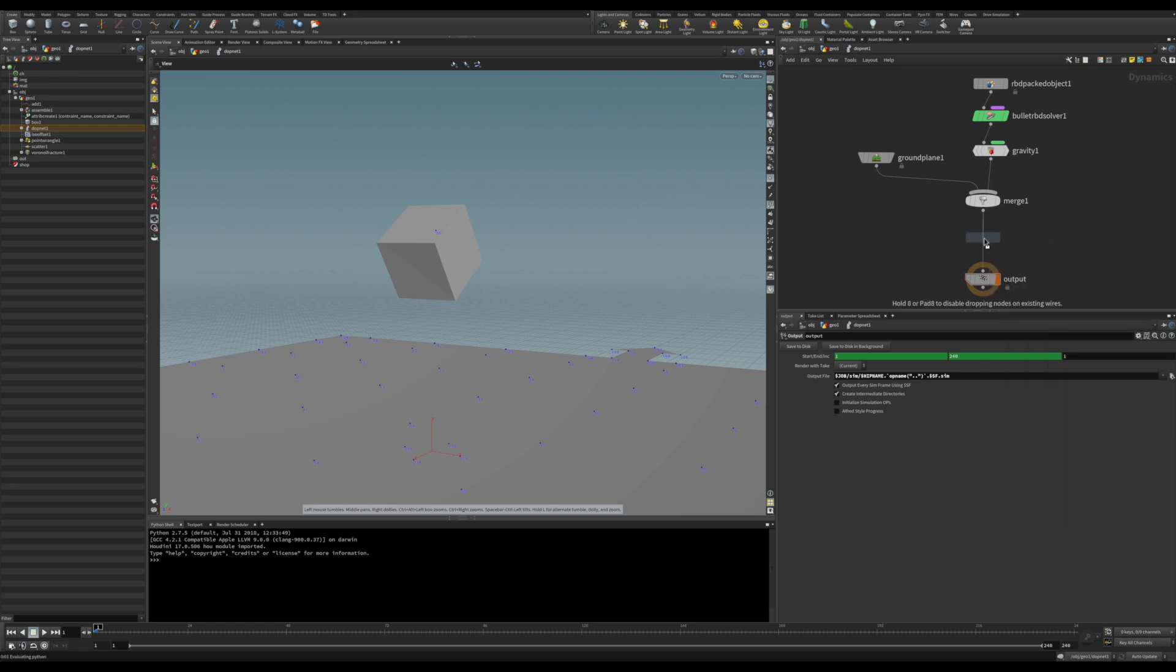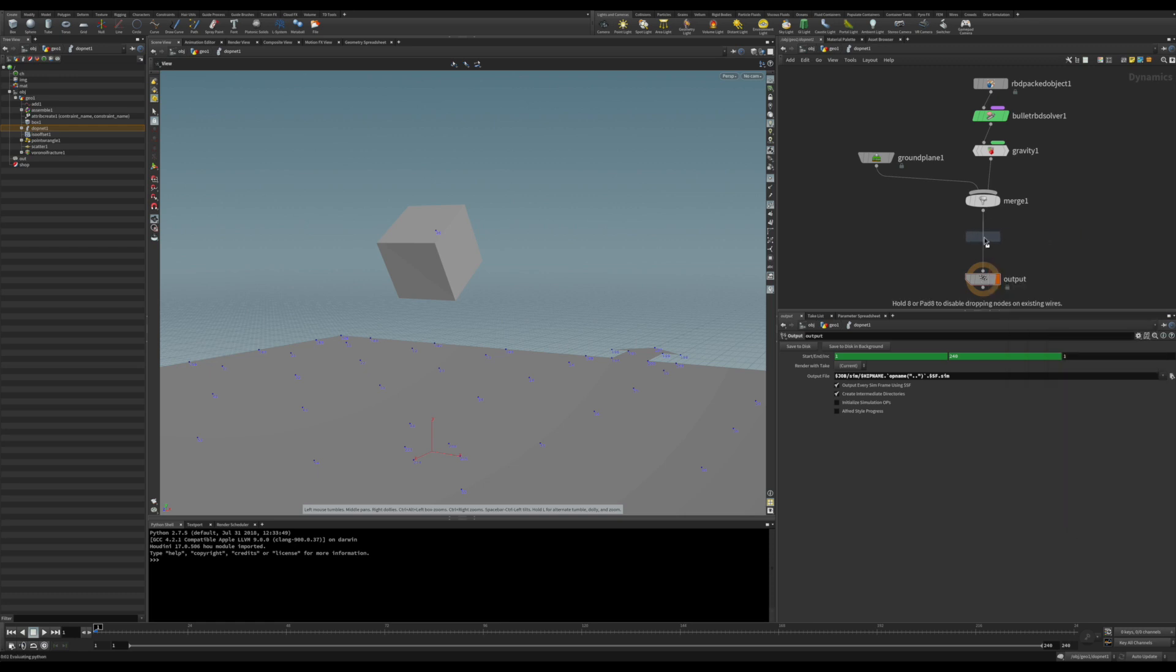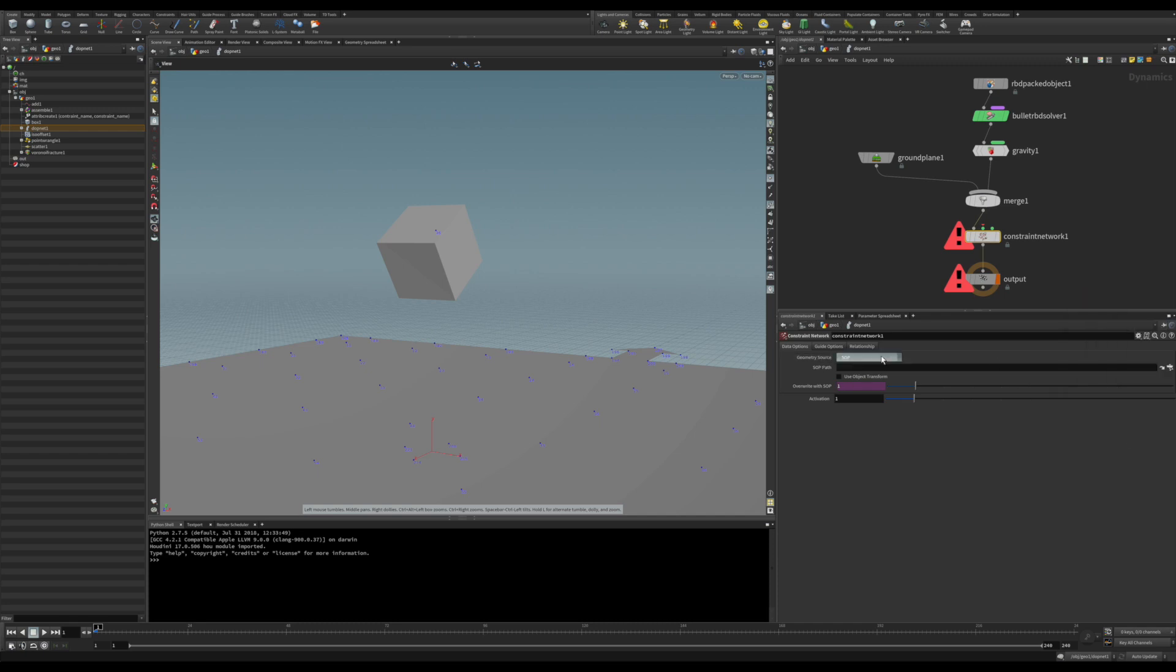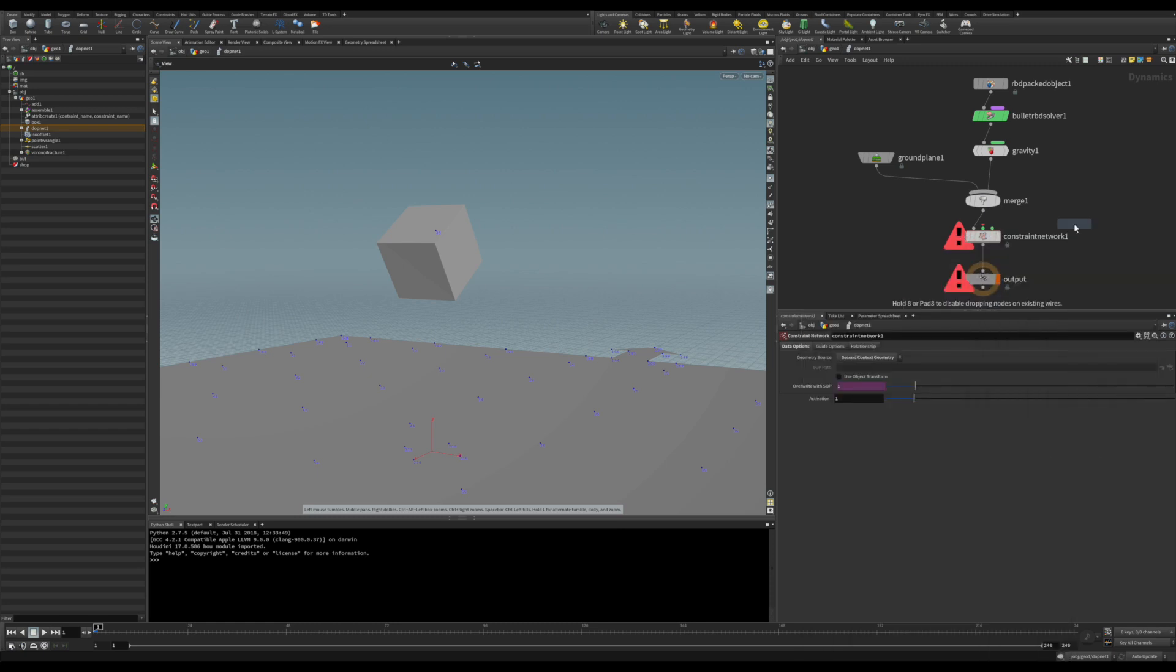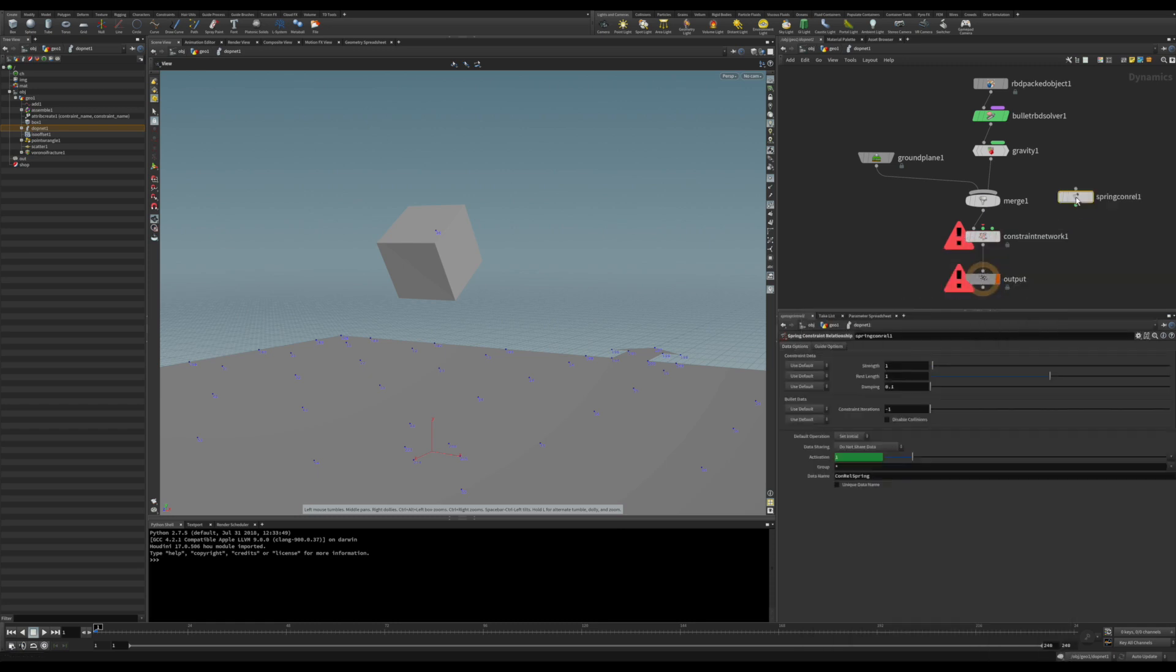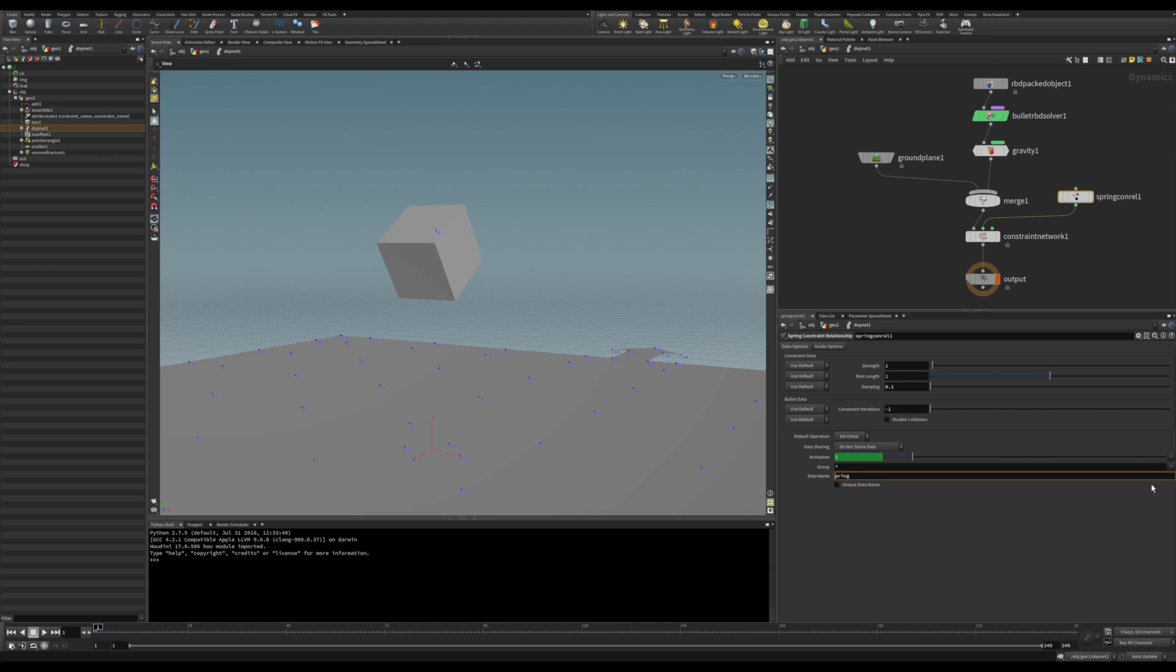It's already starting to complain about where are the inputs. In this case, it's in the second connection. And now we just put a constraint network. And in fact, it's here. You can put our spring right there. I see the connection.